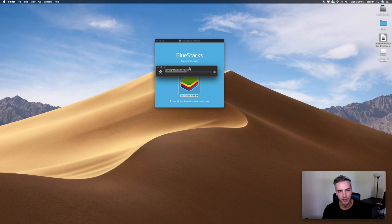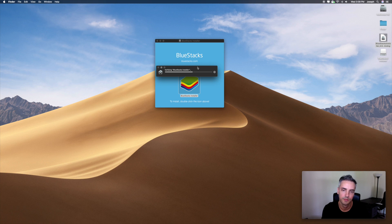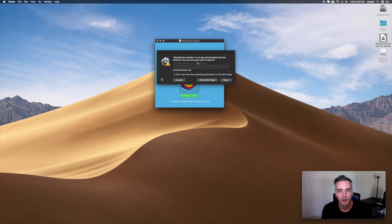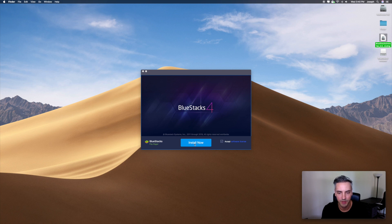It depends on your computer. Right now I have an iMac 2014, late 2014 model. So maybe if you have a newer computer it will go faster. It's an app downloaded from the internet — are you sure you want to open it? Yes. Now that this is open, you can close the installer and click on Install Now.